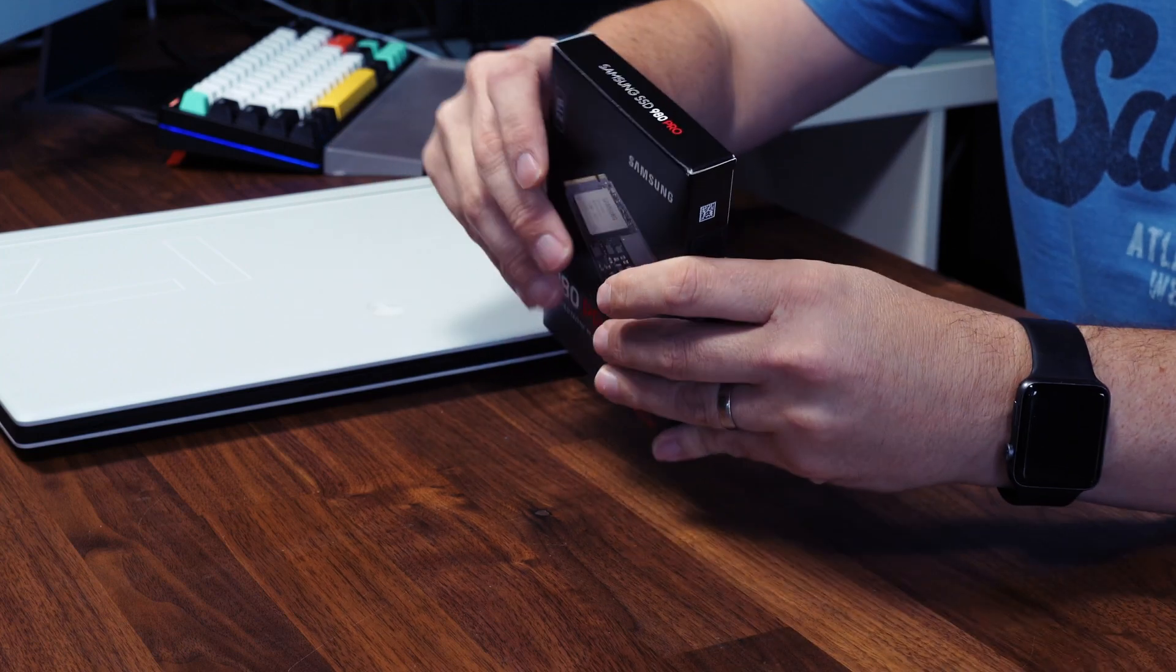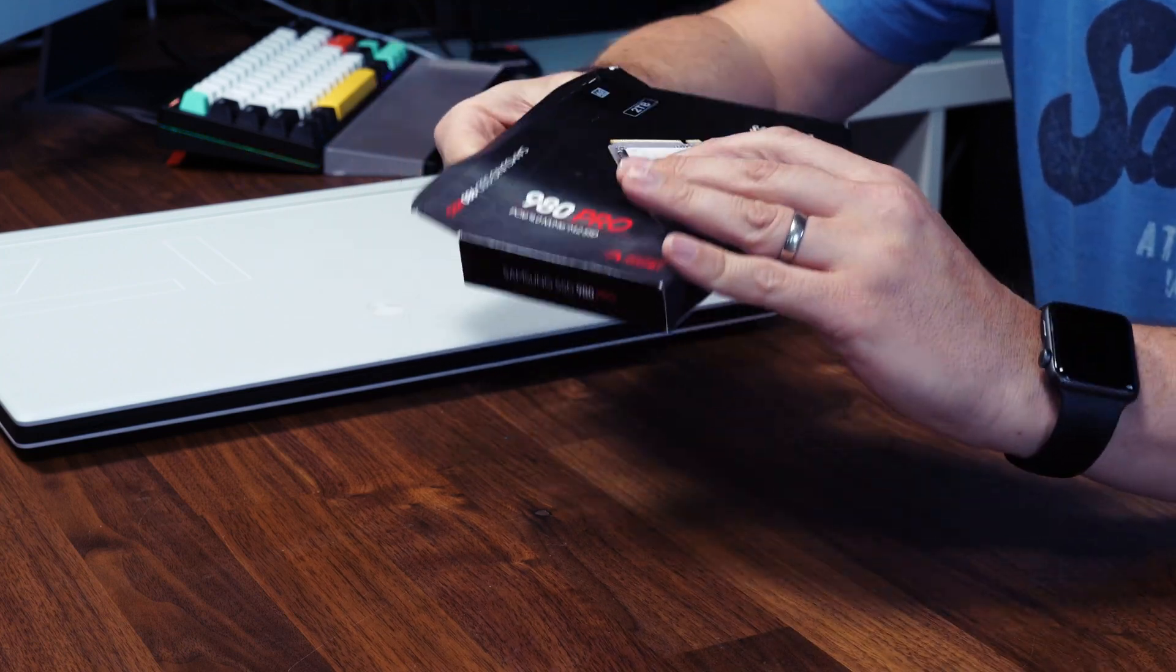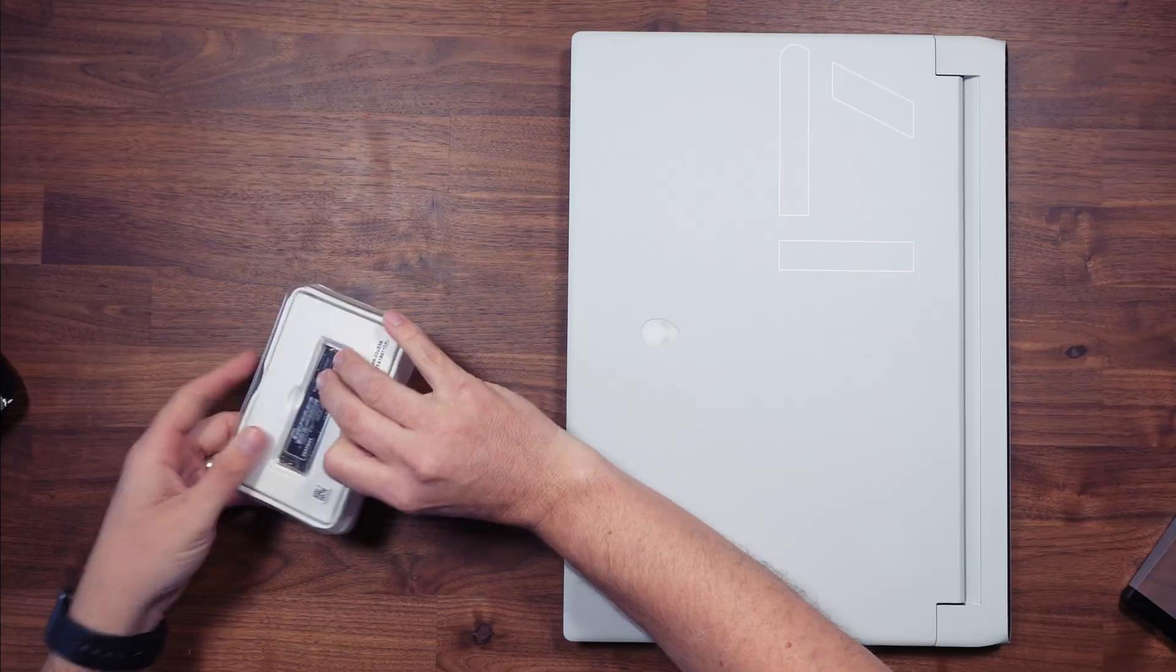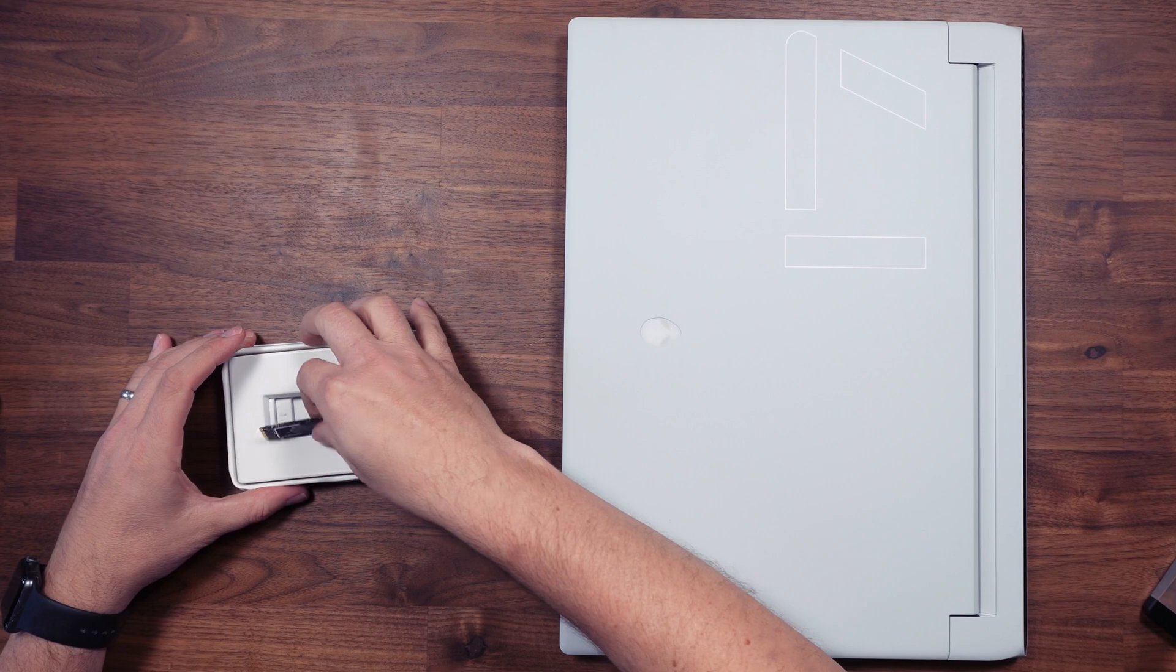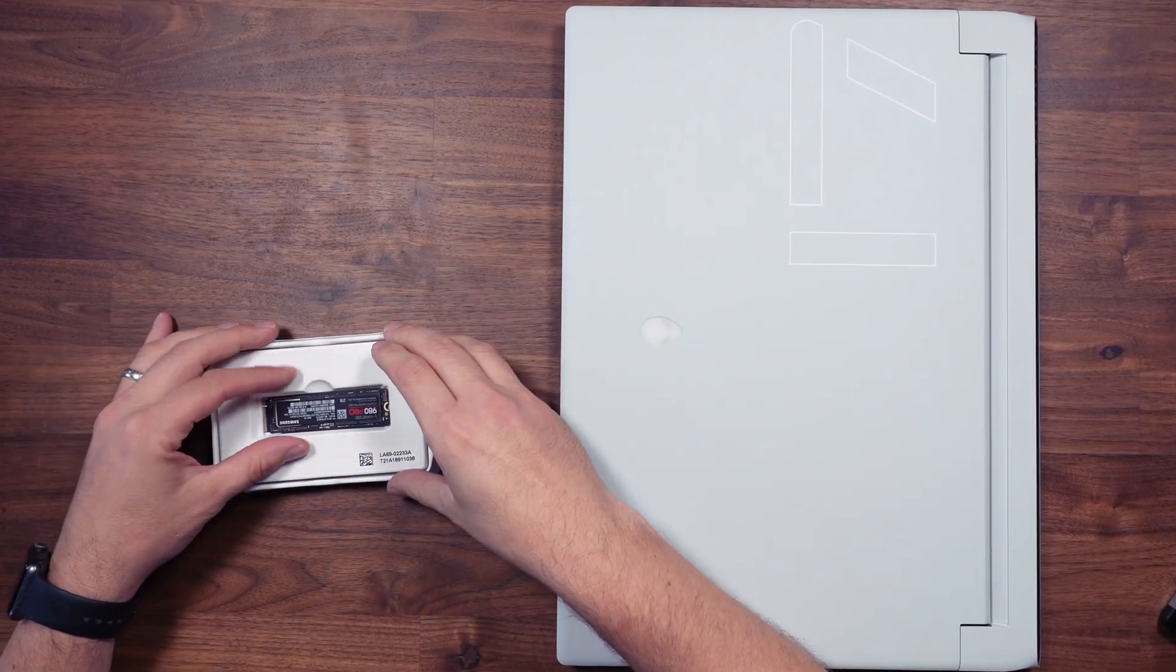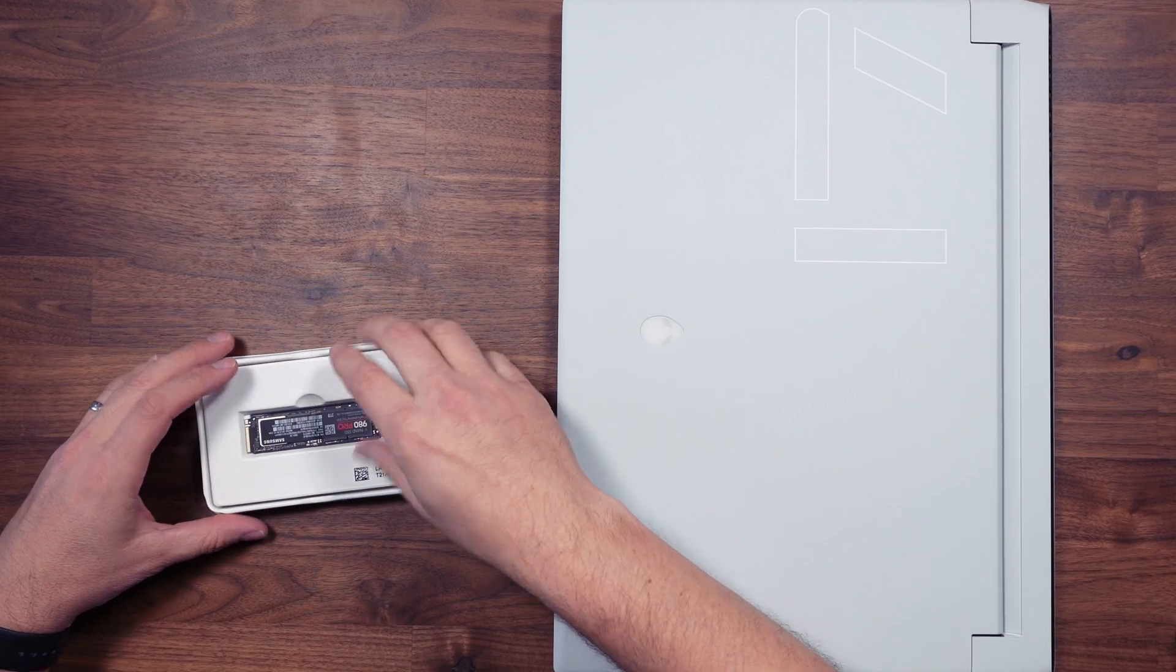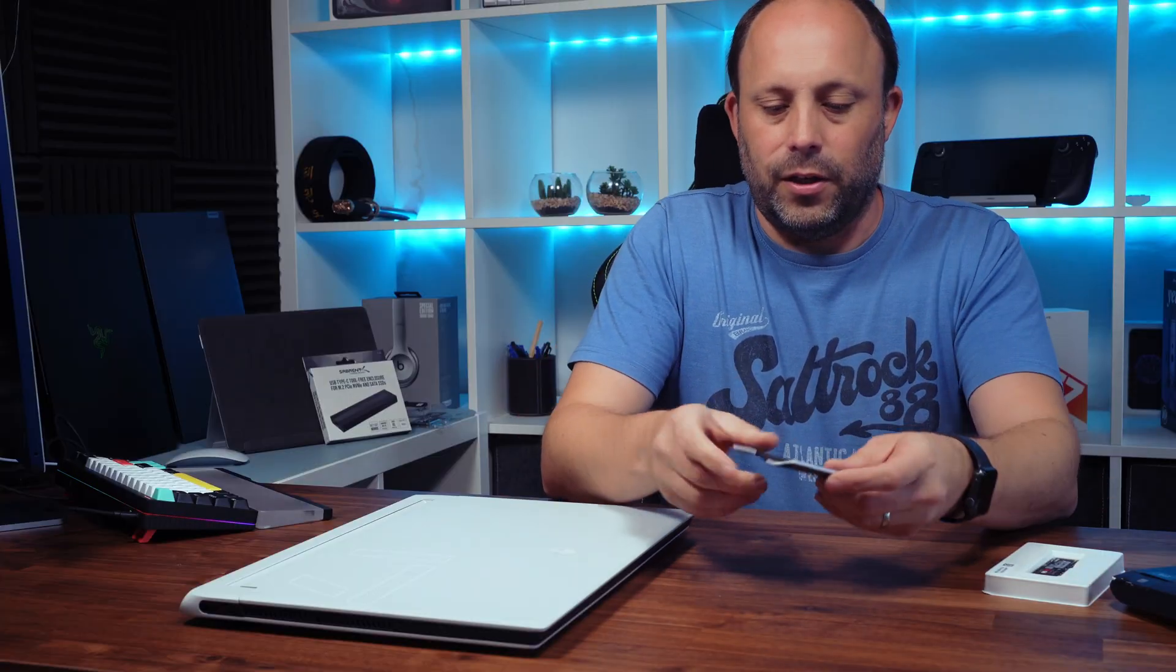So first things first let's open it up and take a look what we get in the box. So here's my SSD, really not much in here, there's no screw so you usually use the screw that's provided with your laptop or desktop and we've also got an installation guide, very basic and that's it.